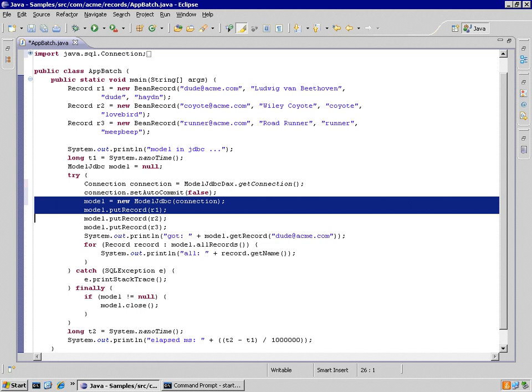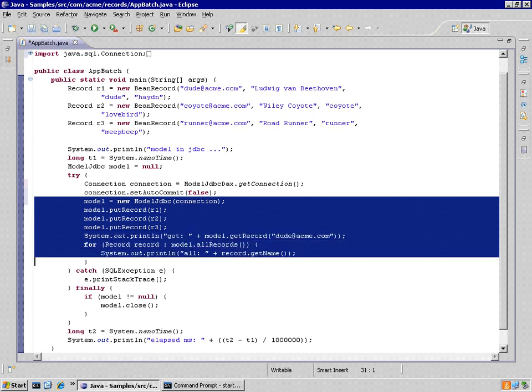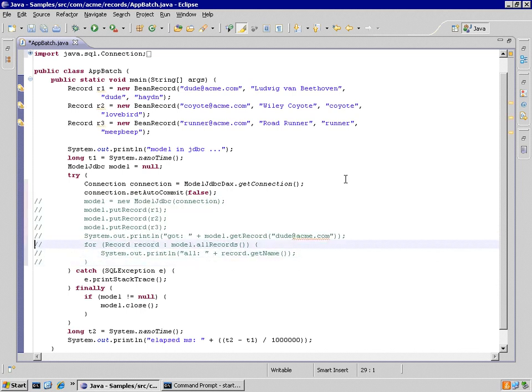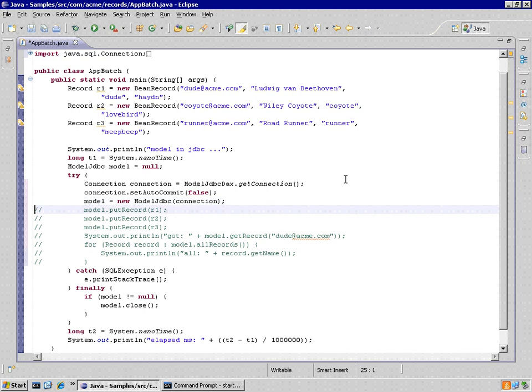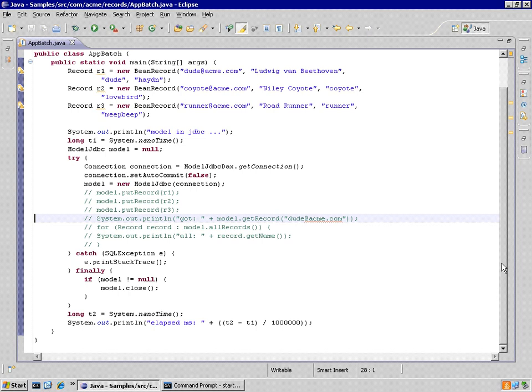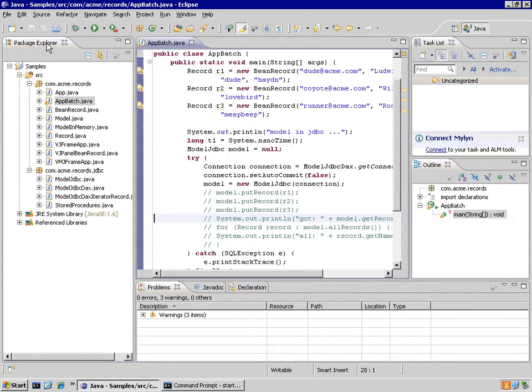Now suppose I don't even do anything in the database. All I've done is made a connection with the model. Let's try to run it that way and see what happens. Once again, I'm grabbing a connection, set auto commit to false, and then just closing out without doing anything.